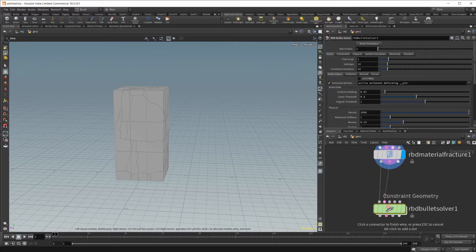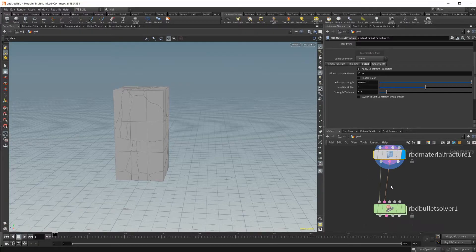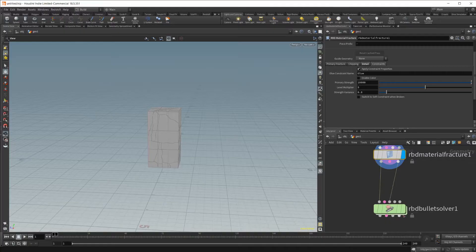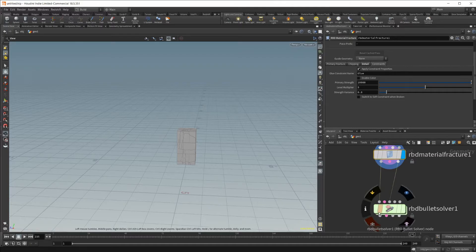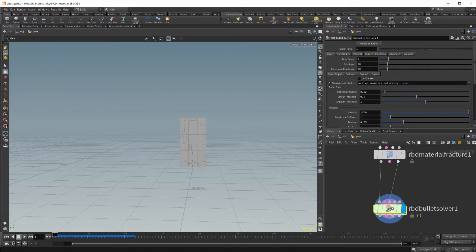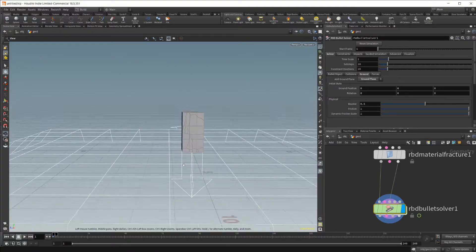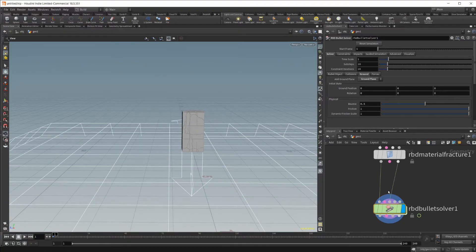These three outputs from the fracture node can be wired into the three inputs of the Bullet Solver: proxy geometry, constraint geometry, and geometry input. If you have any constraints — like the glue — going on in that tab, you're going to need this wired into the solver for it to do anything. Let's also go to the Bullet Solver's ground tab and enable the ground plane, which goes on infinitely in all directions and gives our object something to collide with.